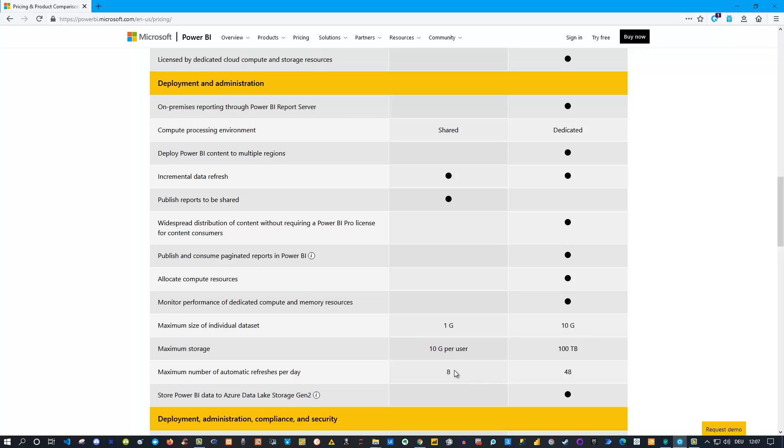But if you say I need more often refreshes, for instance a refresh every hour which would mean at least 24 refreshes, this is not possible with a Pro account. You would need to buy Power BI Premium for that because this would allow you to refresh the data every half hour.